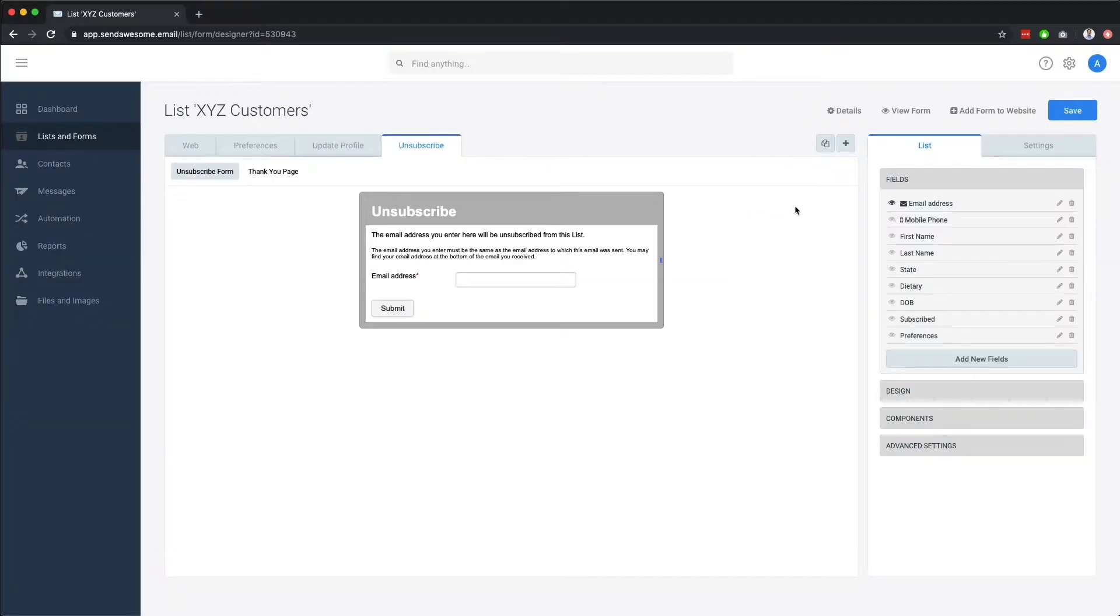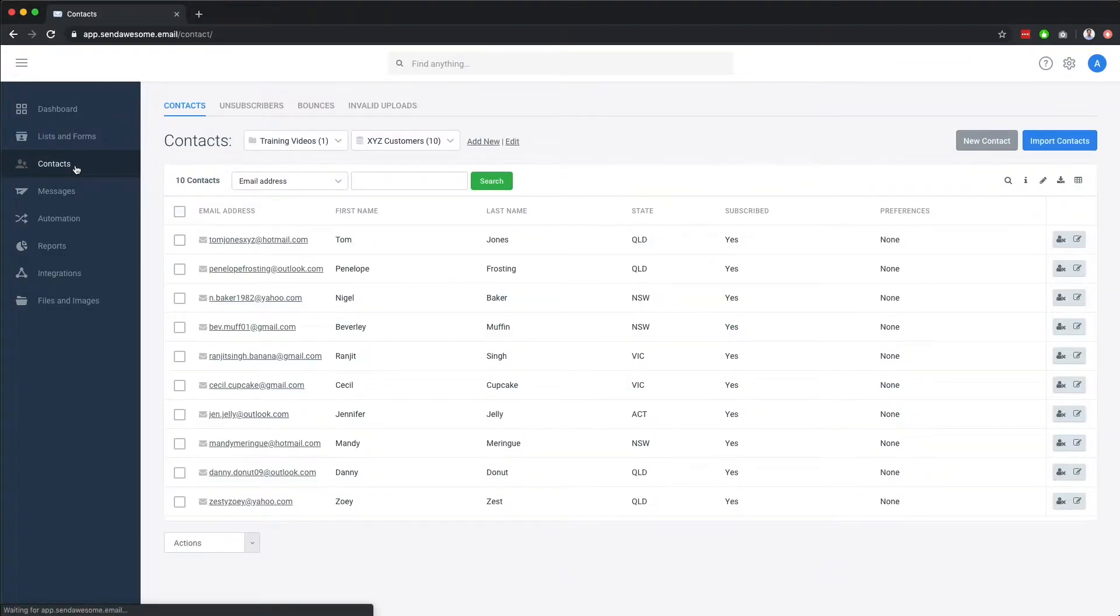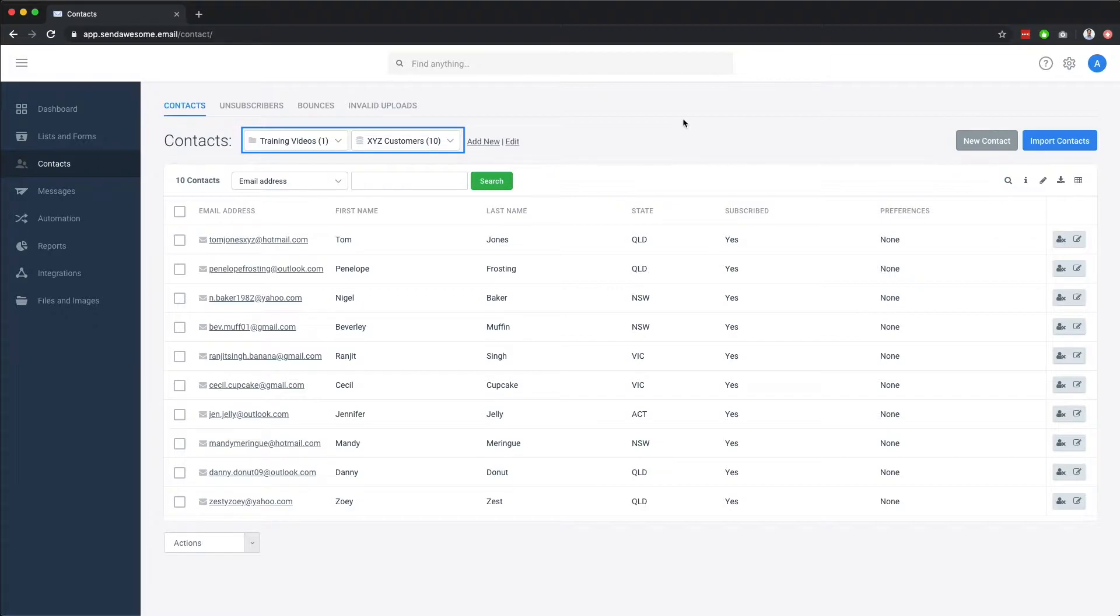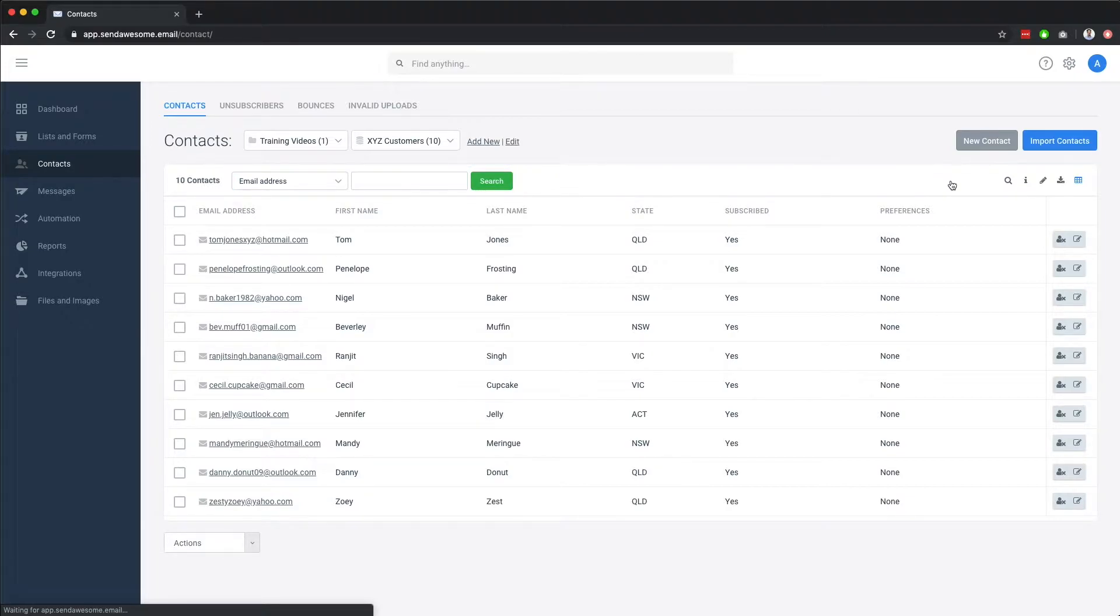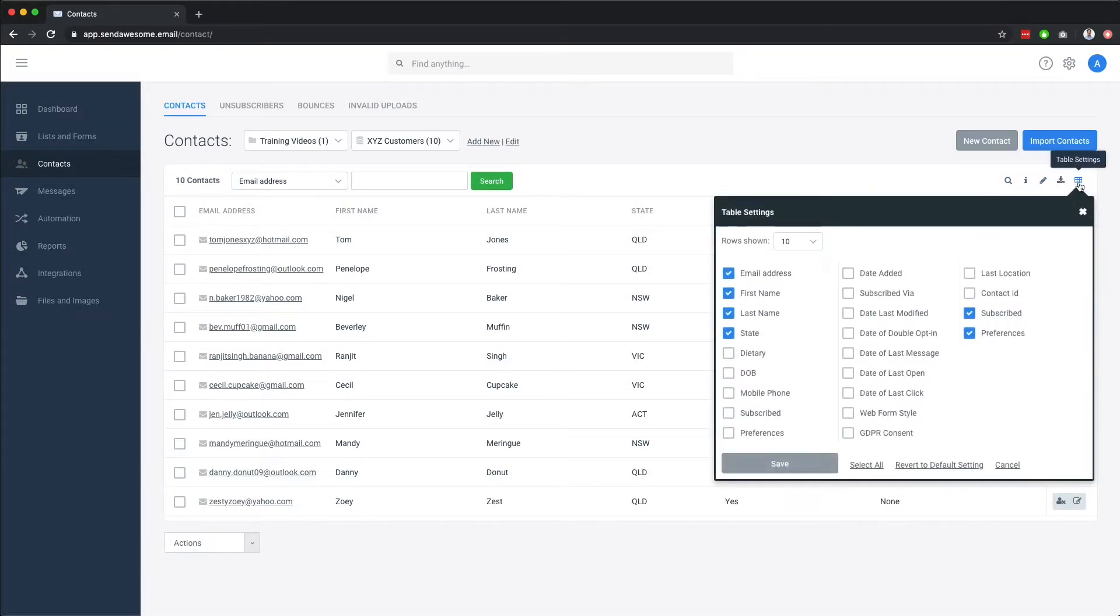Now that we have our contacts imported, let's take a look at the contacts area. At the top we can select the folder and list to view, with a contact search function sitting underneath. Our list's fields are shown underneath that, and you can use the table settings icon to bring more fields into view.